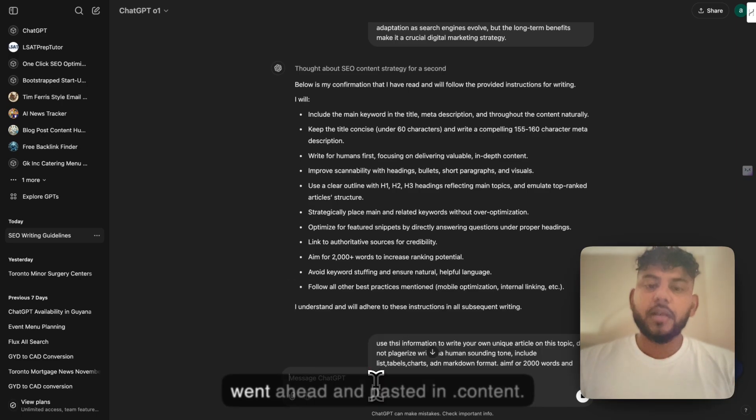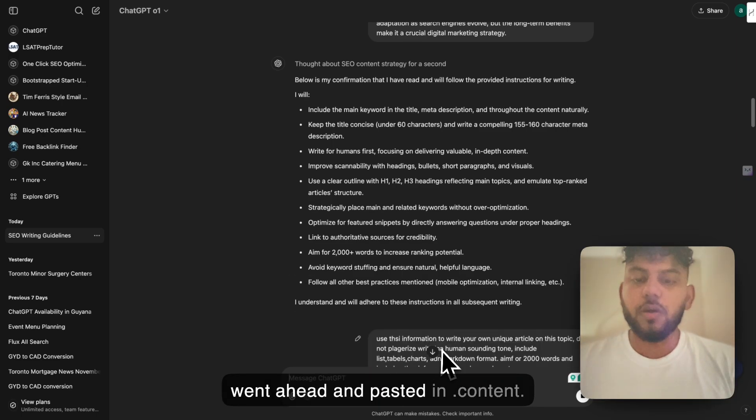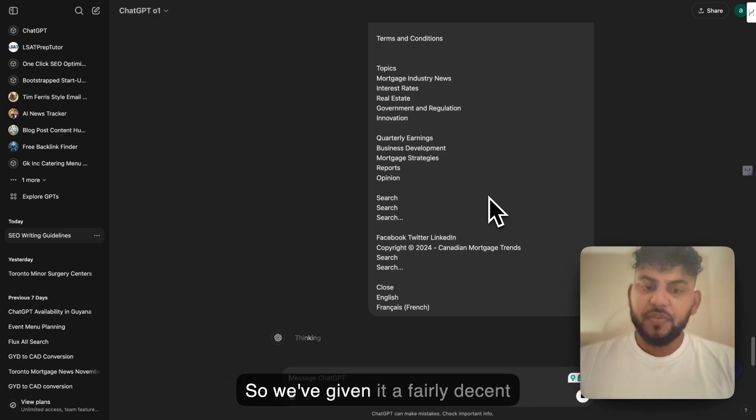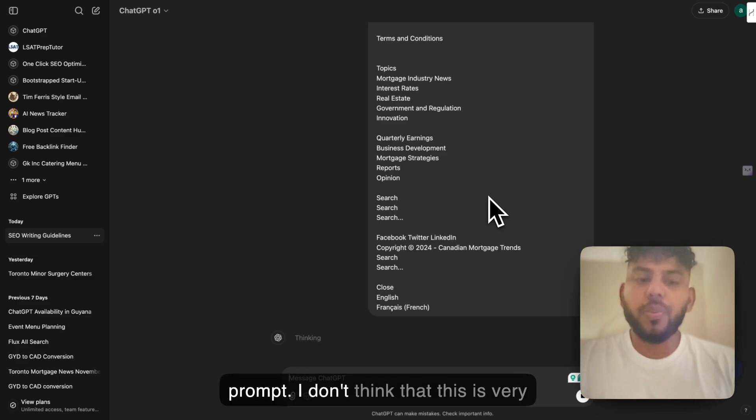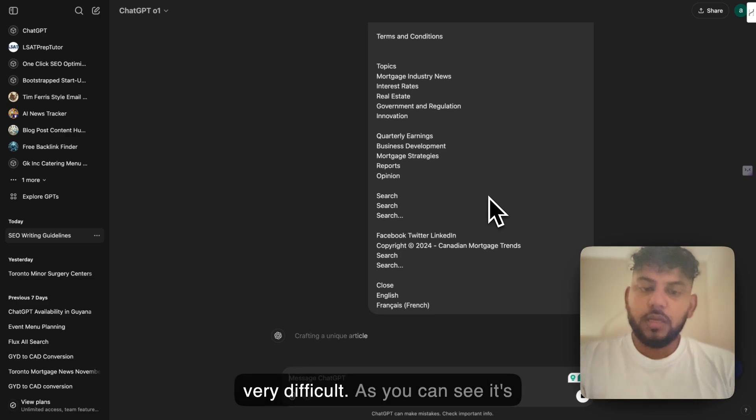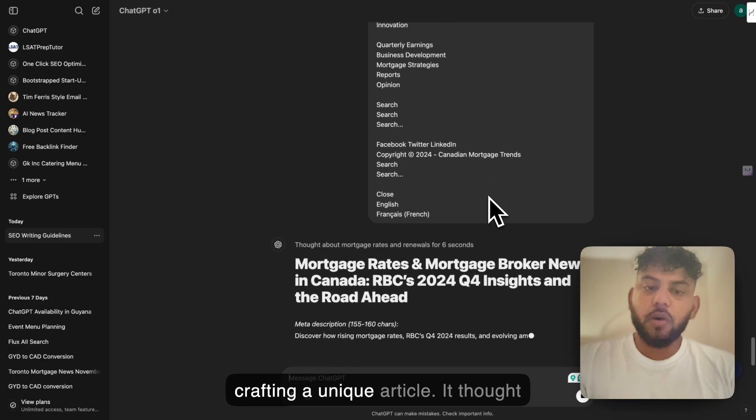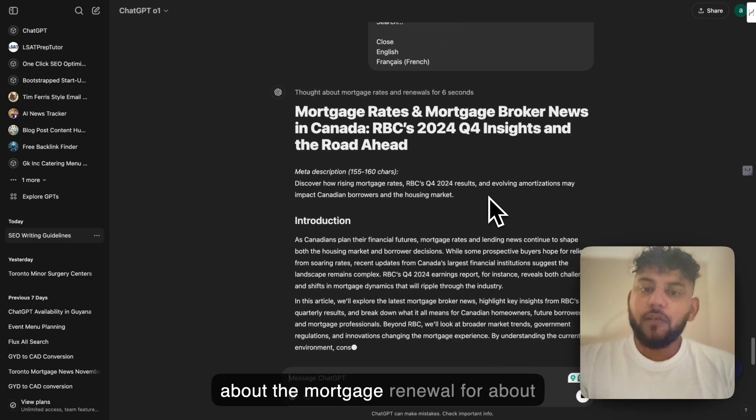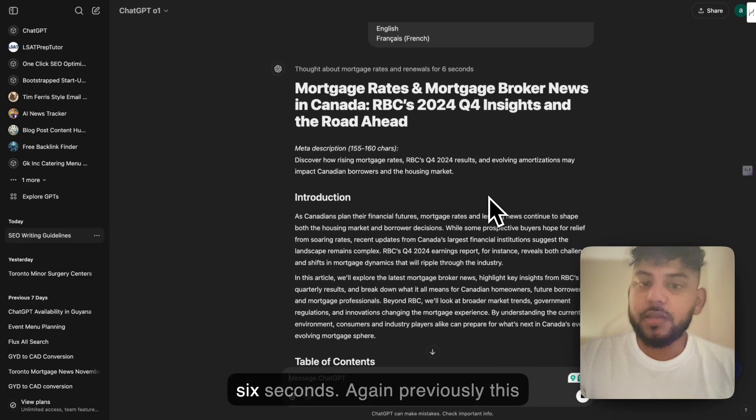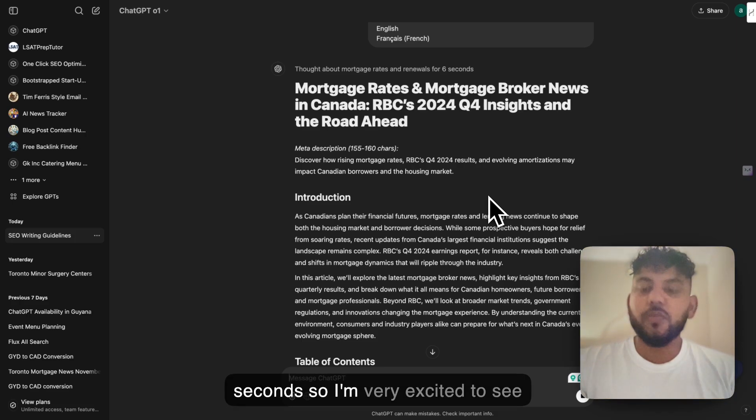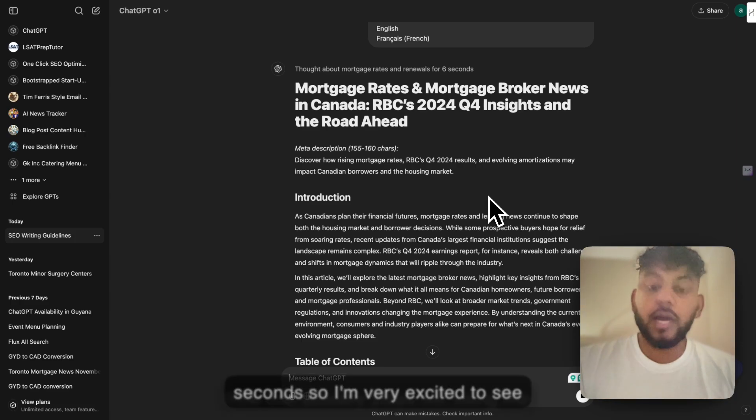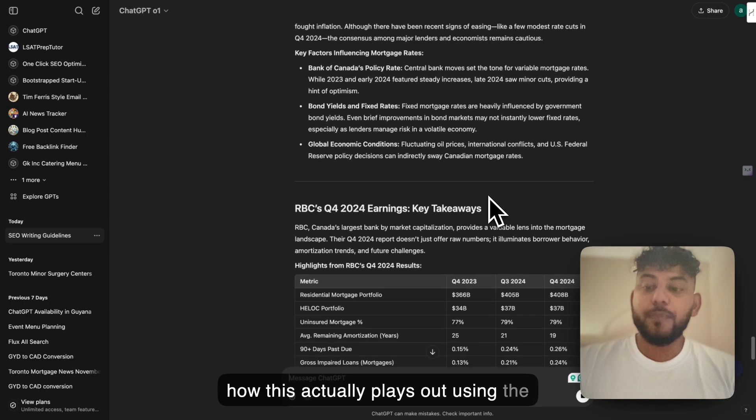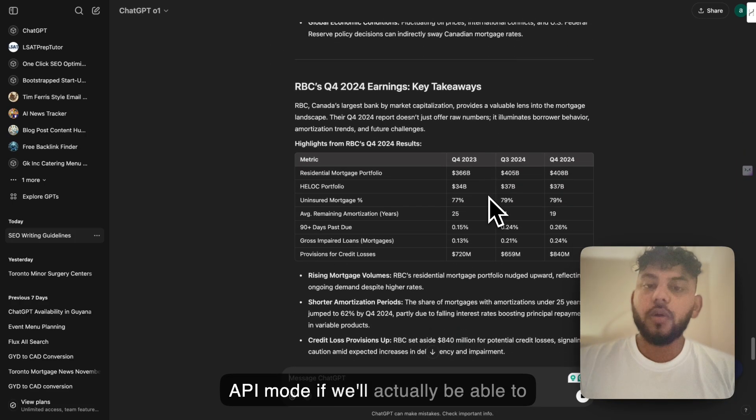I went ahead and pasted in the content. We've given it a fairly decent prompt. I don't think this is very difficult. As you can see it's crafting a unique article. It thought about the mortgage renewal for about six seconds. Previously this would take at least 50 to 20 seconds. So I'm very excited to see how this plays out using the API mode.